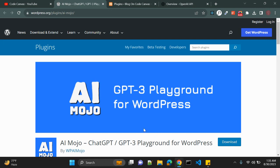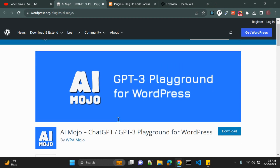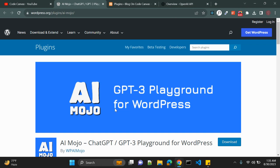AI Mojo is a WordPress plugin with integration of ChatGPT and GPT-3. WordPress is basically used for blogging purposes — you can create ecommerce websites as well, but in most cases we use it for blogging: creating articles, posts, pages, contact forms, about pages, etc. When it comes to integration with GPT-3 or GPT-4...